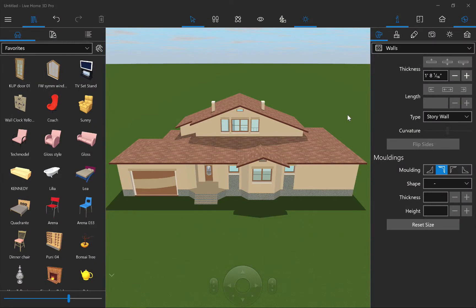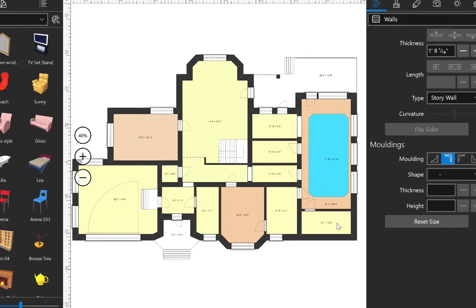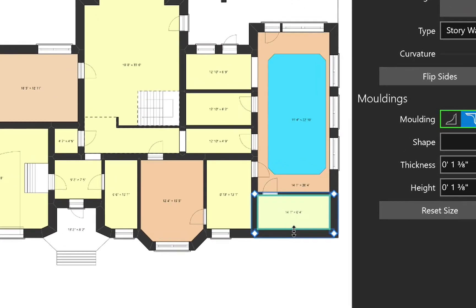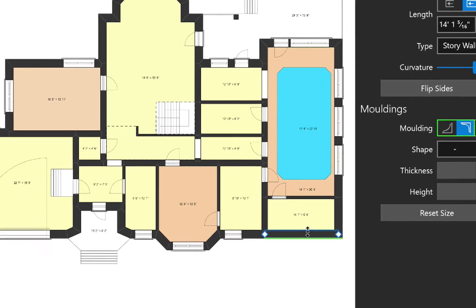To see a wall in Elevation View, you need to select it first, either in 2D Plan or 3D View. Selecting a wall in 2D Plan View is done with two clicks. The first click selects the whole room, while the second one selects the appropriate wall.